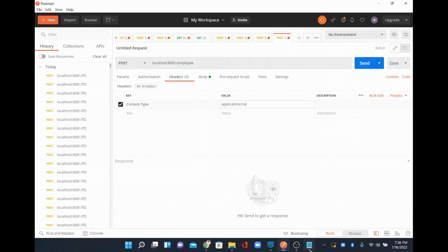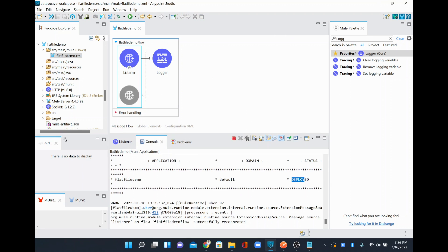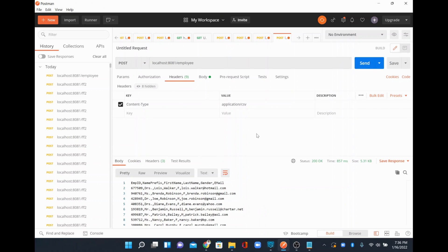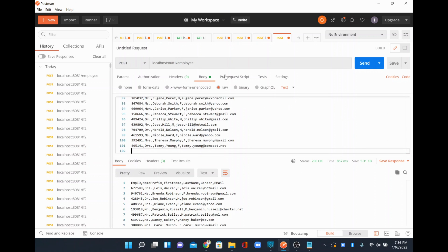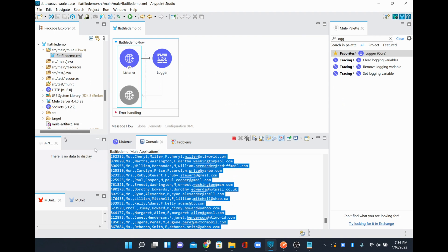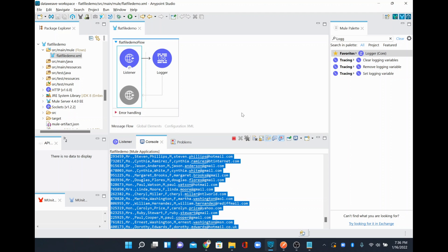I'll set the content type header to 'application/csv' so the receiving application knows the format of the incoming data. I'll go to Anypoint Studio and check the console — the application is deployed. I'll run the request and get a 200 OK response. Whatever I posted in the body is coming back in the response and appearing in the console as well.